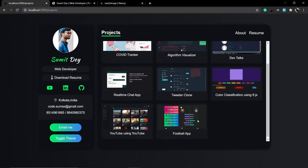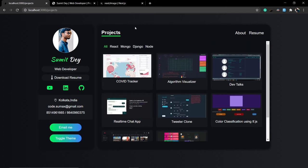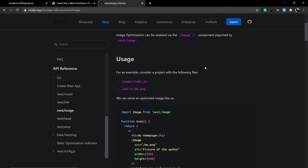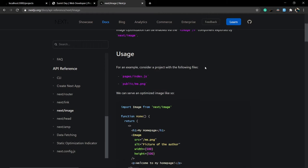Let me go to the Next Image documentation. This Next Image component is nothing but a wrapper of the normal HTML image tag, but the wrapper does a lot of cool stuff. But why do you need the Next Image component? What's the problem with the normal HTML image tag?